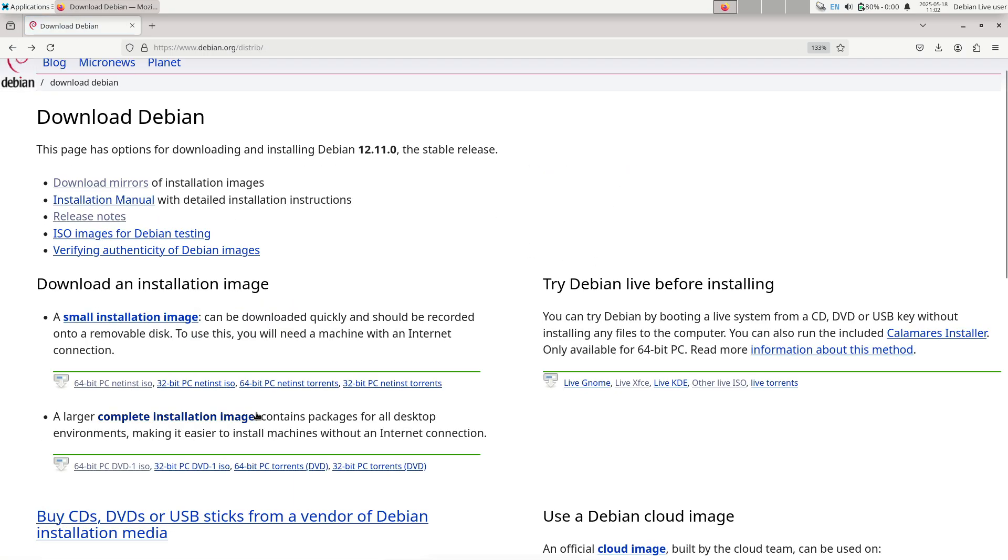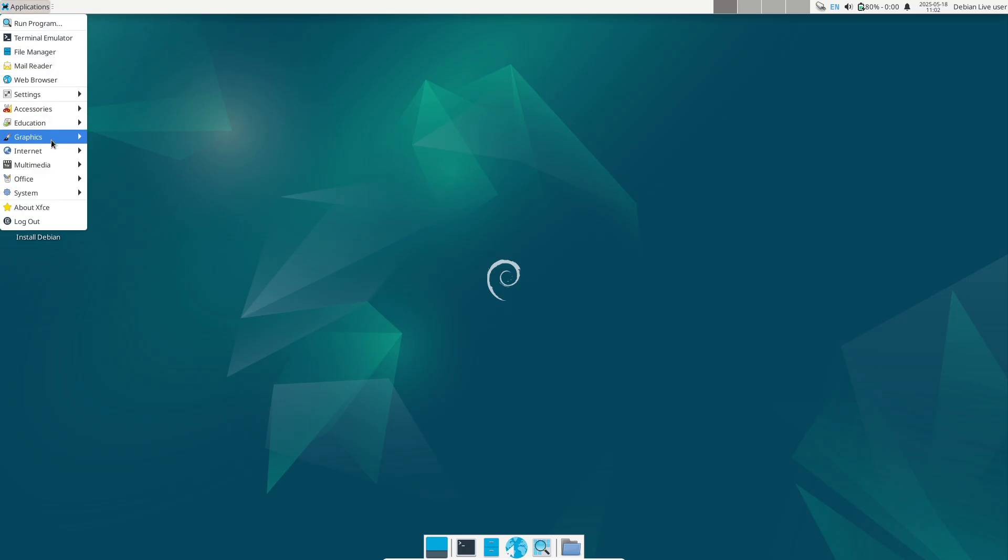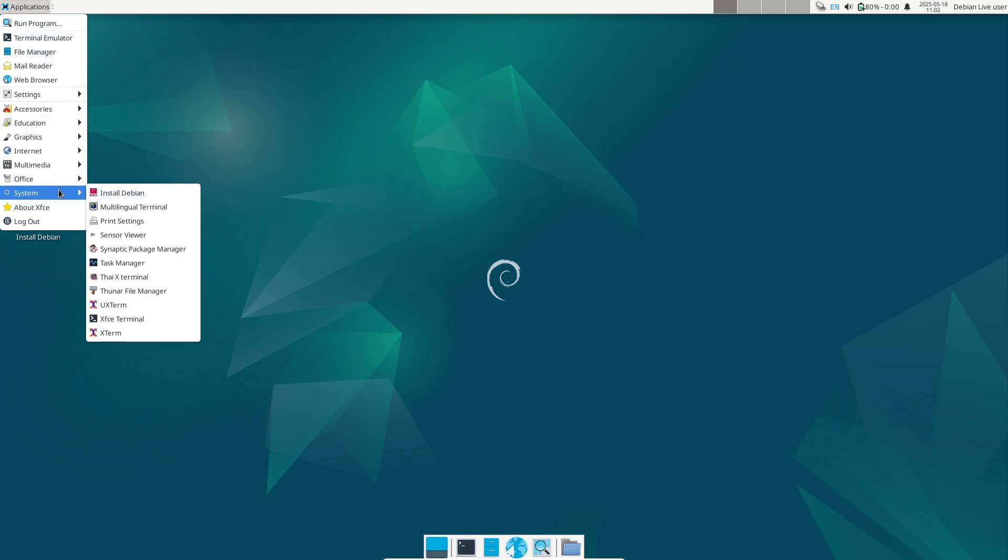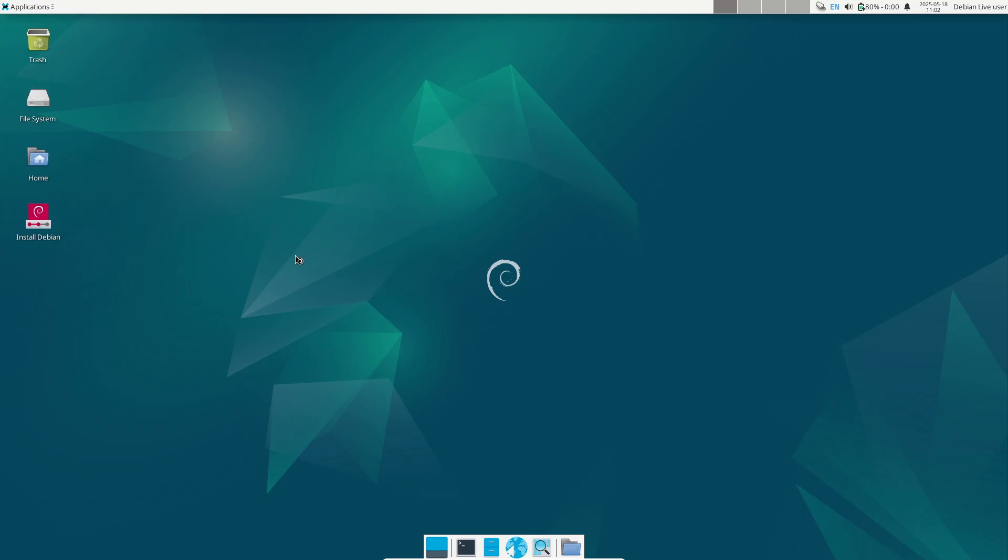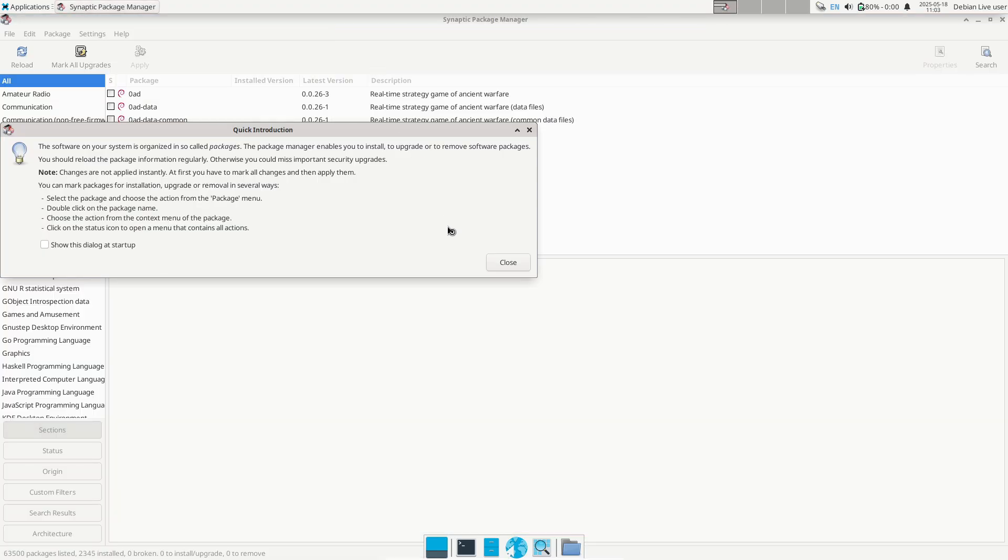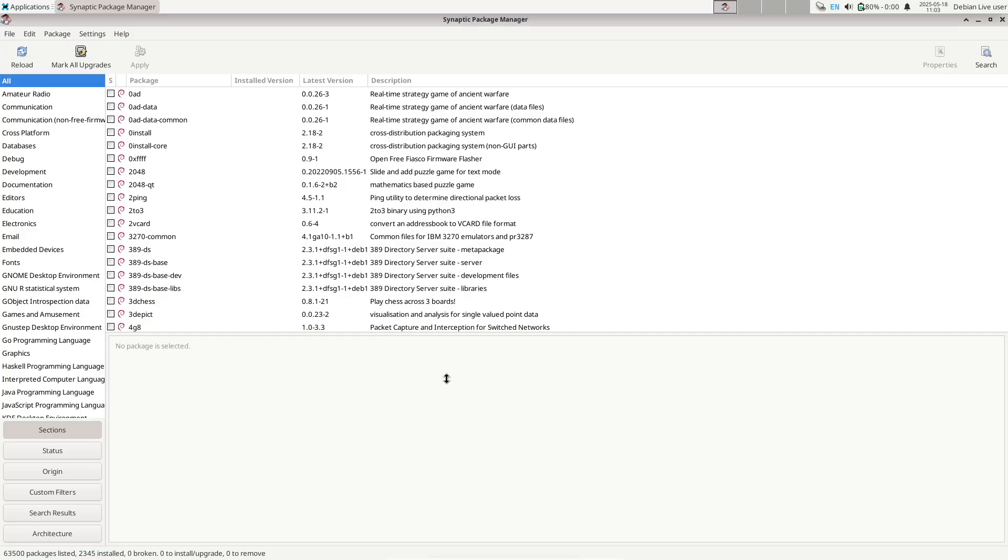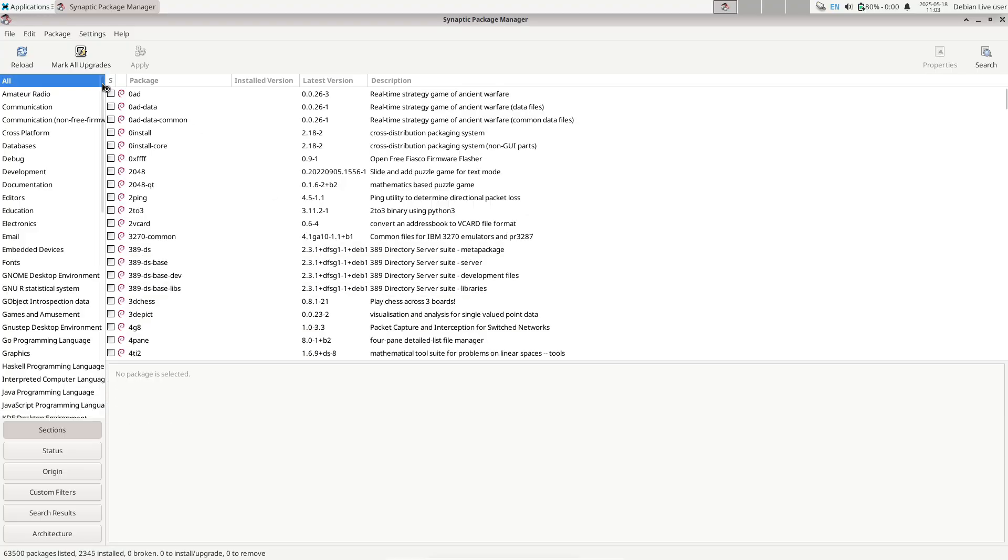2. LTS-focused deployments. Organizations relying on long-term stability and security, for example educational institutions, research labs, or enterprises, can confidently roll out the updated media knowing it encapsulates recent fixes.